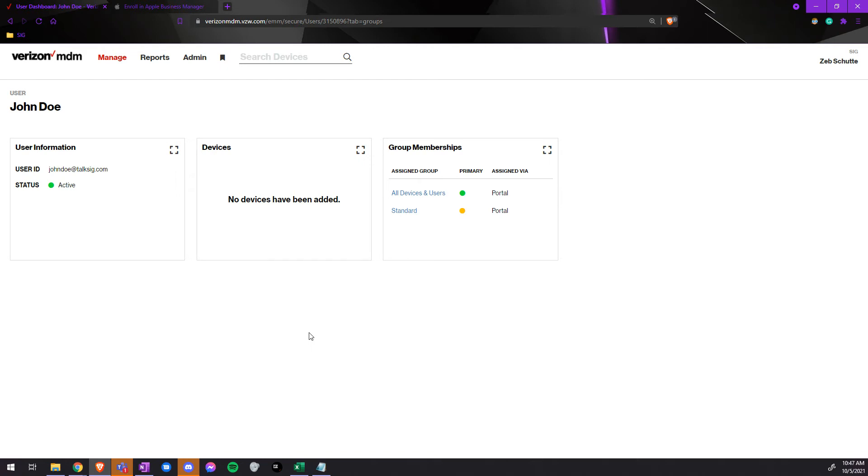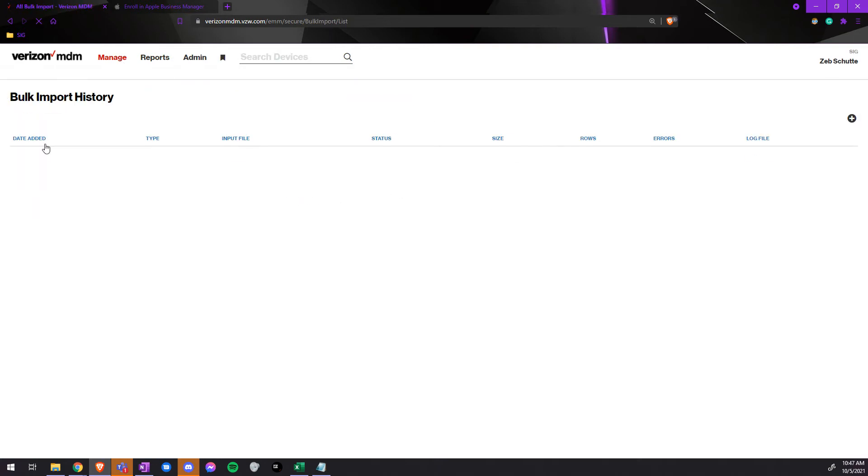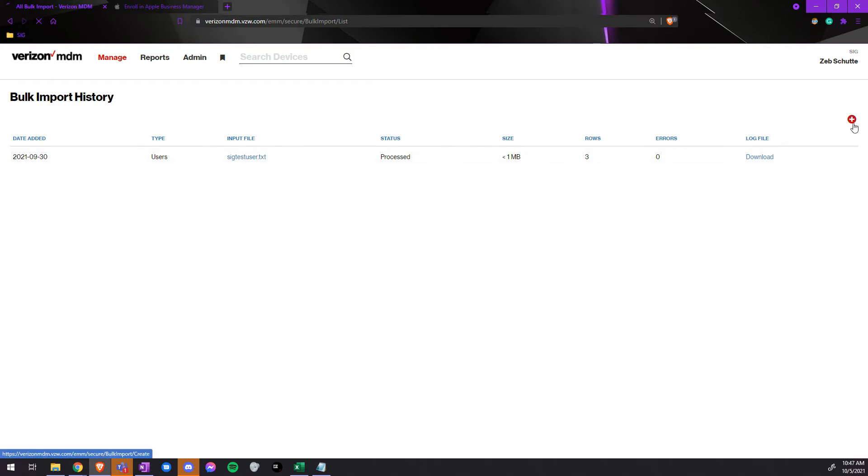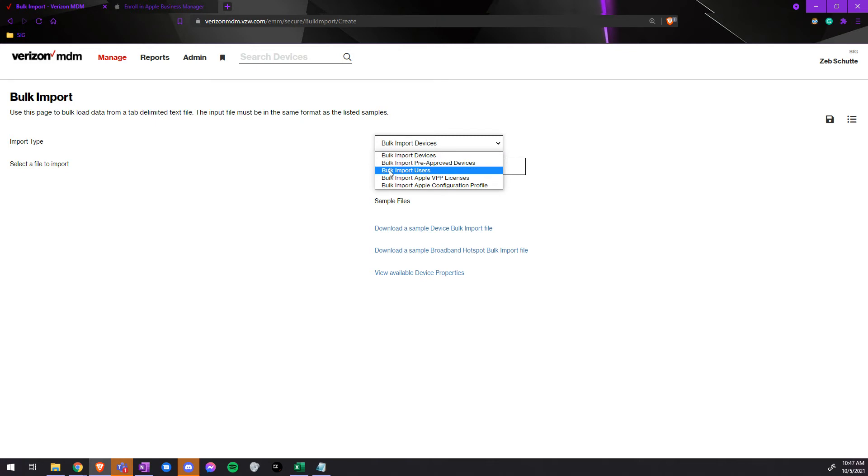Now, if you need to do more than one or two users at a time, and you need to do a bulk upload. First, we must go to manage bulk import. On the right hand side, there is a plus sign. Once you have the import type, we need to change it from bulk import devices to bulk import users.